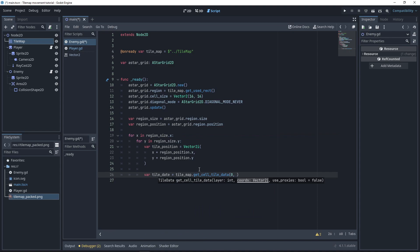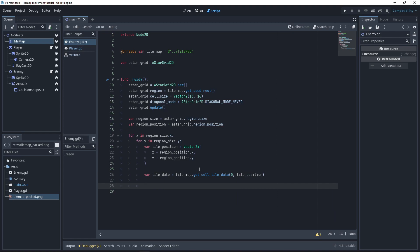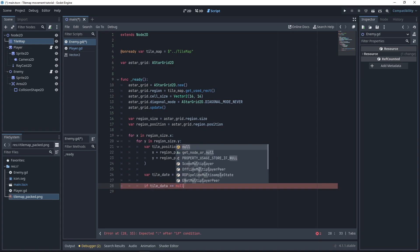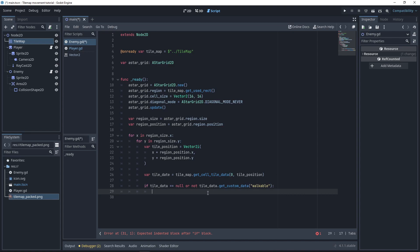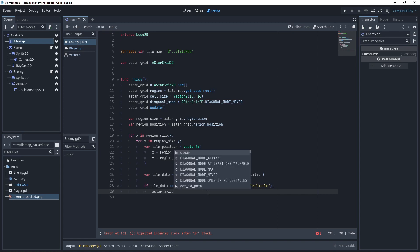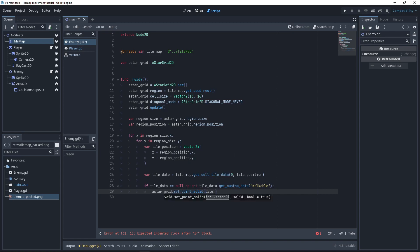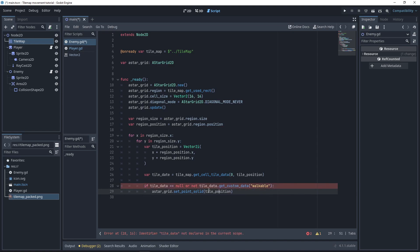We're going to fetch the tile data using get_cell_tile_data on layer 0, then apply the position of the tile and check if it's walkable. If data is null — meaning there is no tile — or if tile_data.get_custom_data with the layer name 'walkable' (lowercase w) is not there, then we're going to tell the A-star grid that this tile position needs to be set to solid. If there's no tile or we don't have walkable on it, we shouldn't walk on it.